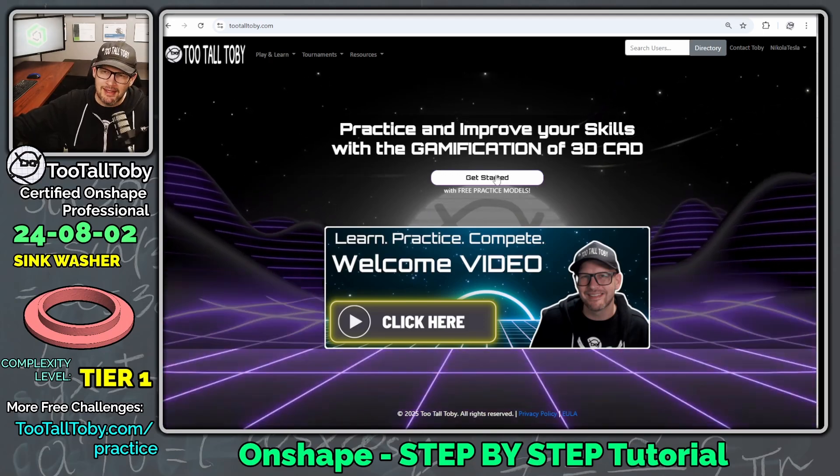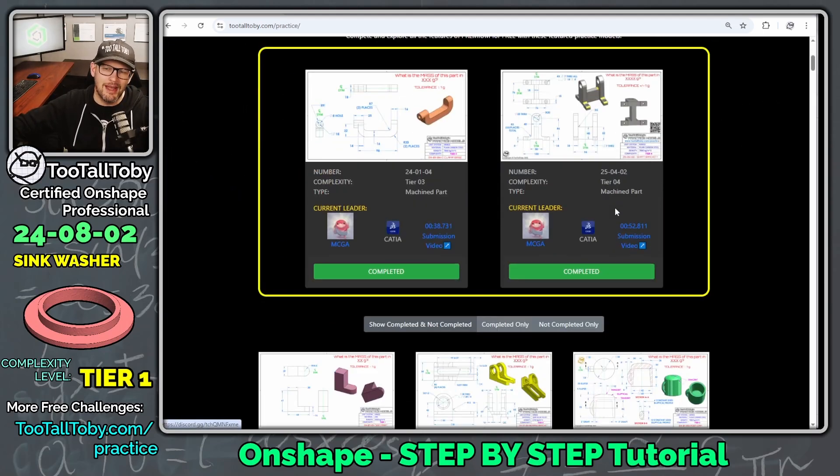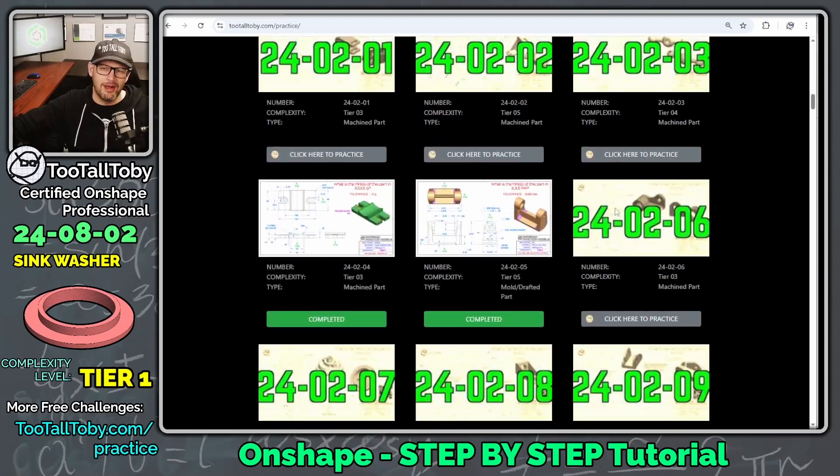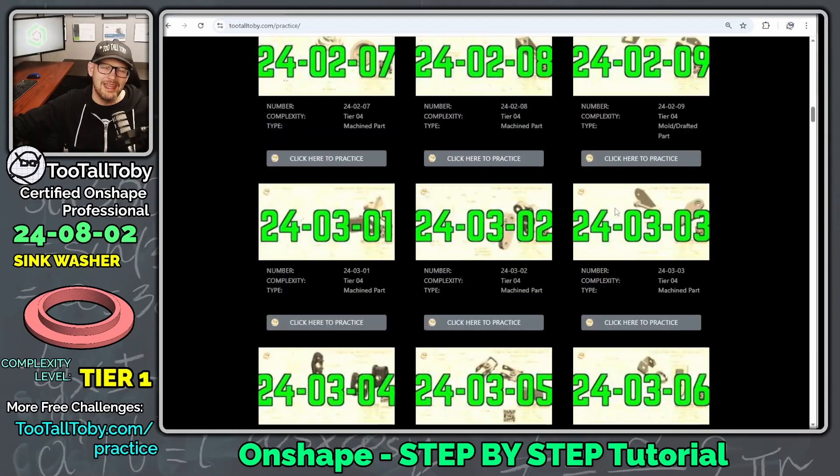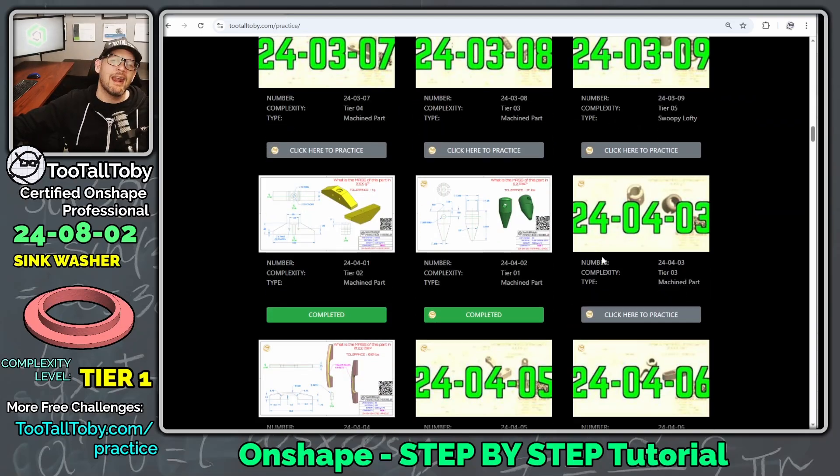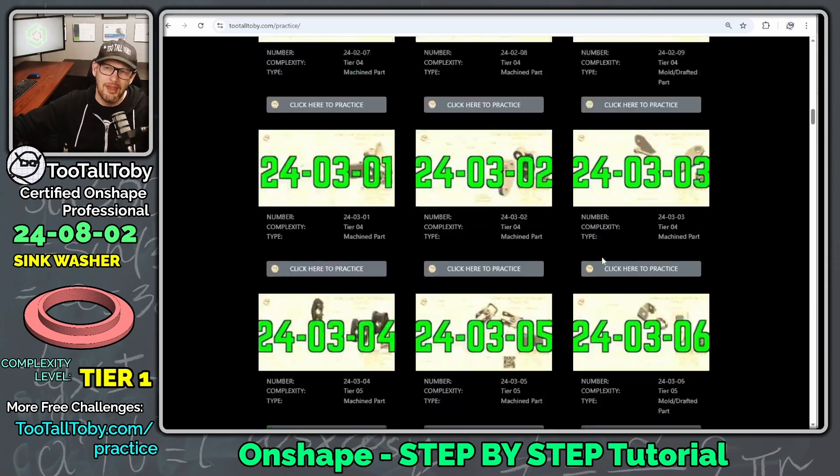So we're going to click here to get started, and here we've got a repository of over 150 practice models challenges at all different difficulty levels.